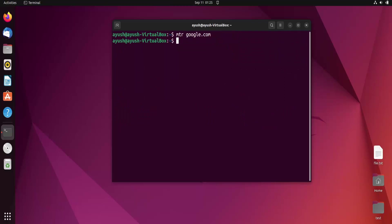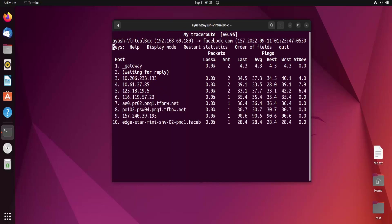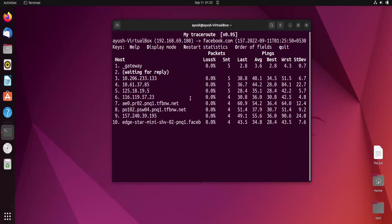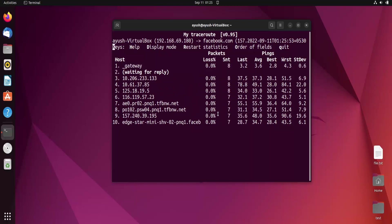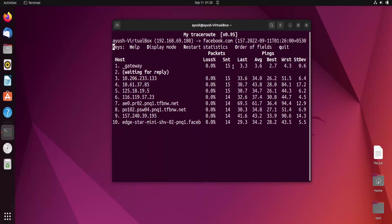Let me check with another domain. Let's try facebook.com. Here you can see we are getting 10 hops. There is no packet loss in this case. This is at 11 times, then 13, 14, 15, 16 and so on.